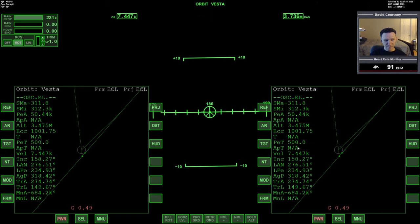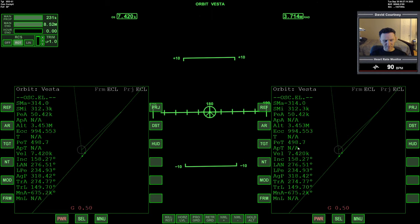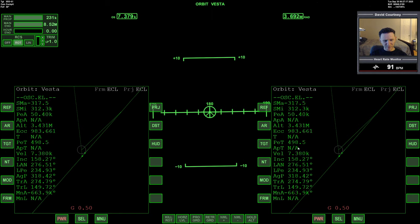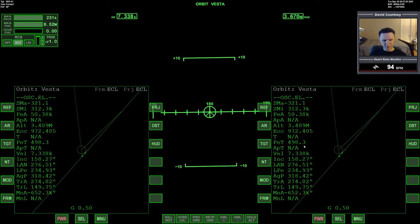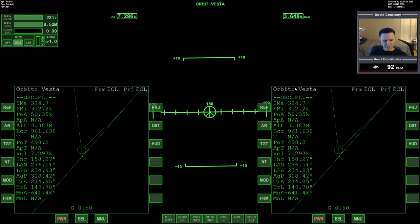Alright, come out of time warp and firing the full power of the main engines. And you can see our time to the periapsis is counting down but it's really slow. So let me cancel that for now.